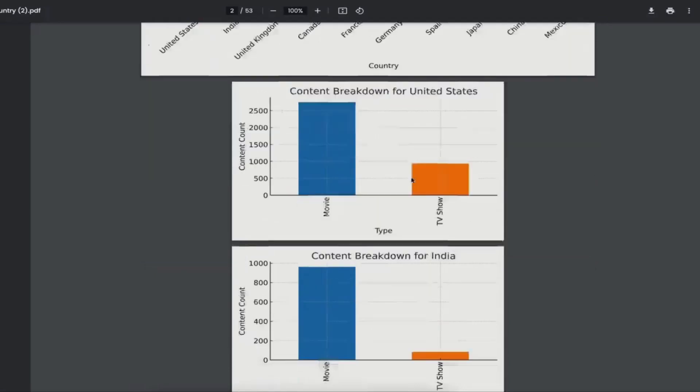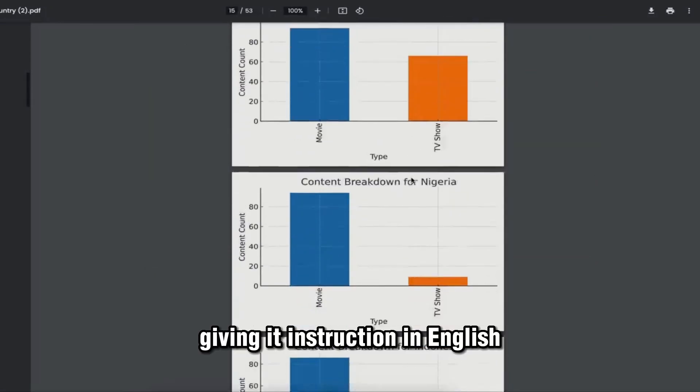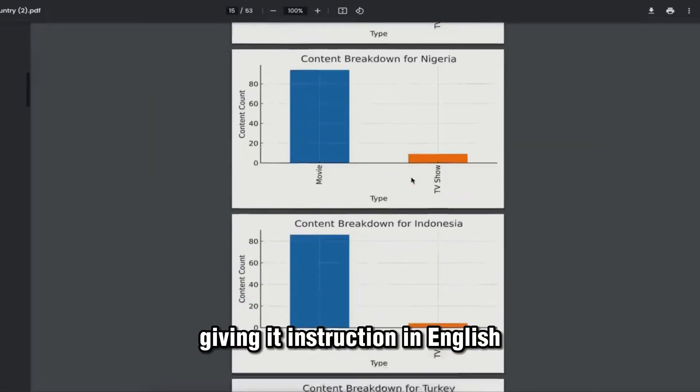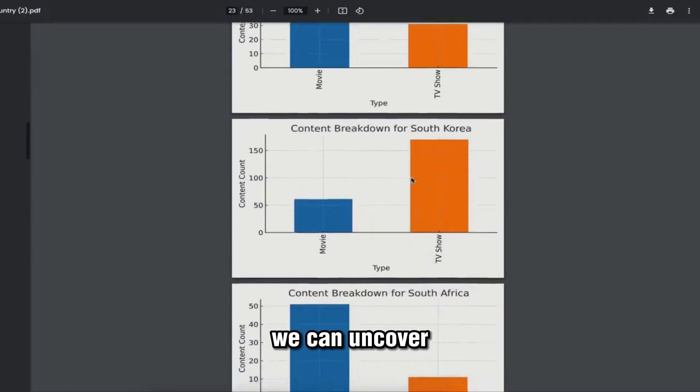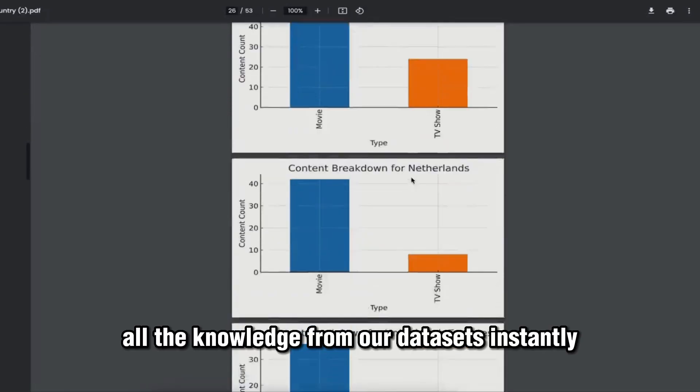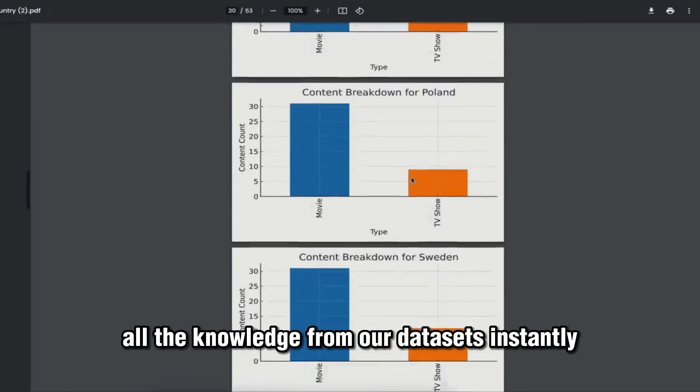By uploading the data, giving it instructions in English, and letting the plugin do its thing, we can uncover all the knowledge from our datasets instantly.